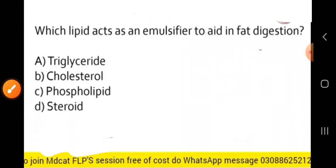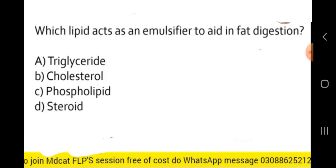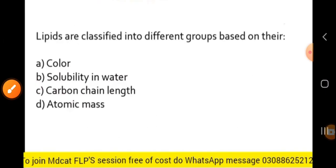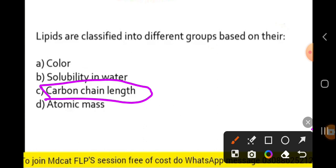Which lipid acts as an emulsifier to aid in fat digestion? Cholesterol acts as an emulsifier. Lipids are classified into different groups based on their carbon chain — they are classified based on their carbon chain composition.